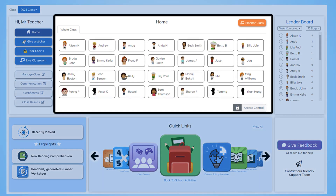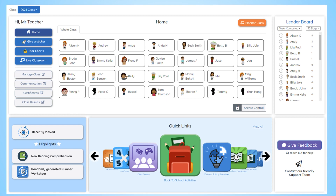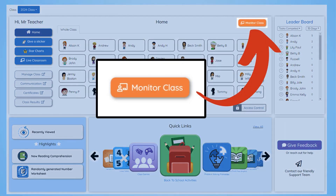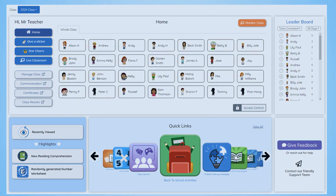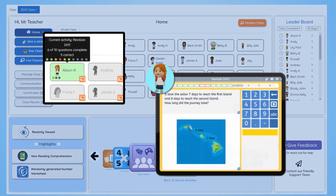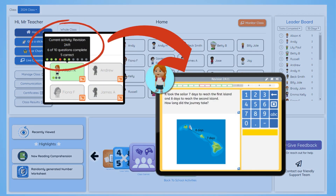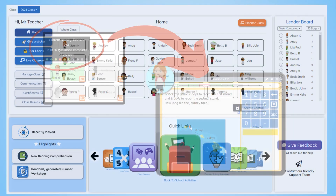In the center of the dashboard, you have your whole class. In the top right, you have the monitor class button, which allows you to check each student's activity progress at any time.